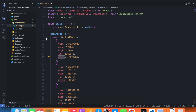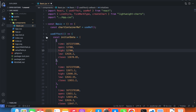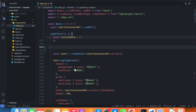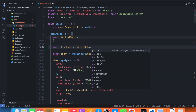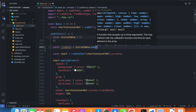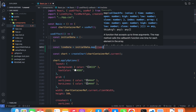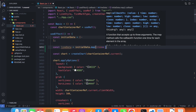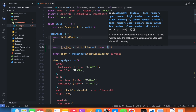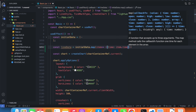A line series doesn't have all of those — a line series only has time and value. I'm going to use the same array and produce another array for the line series: const lineData = initialData.map(). In this new data array the time will be the same — we return an object with time: item.time and then a value.